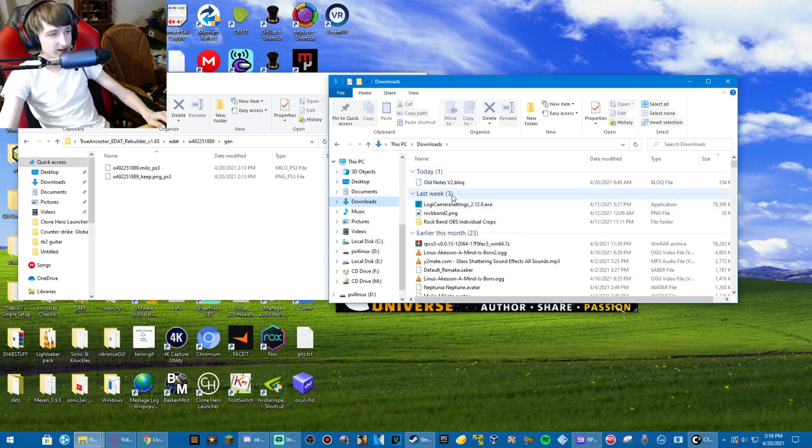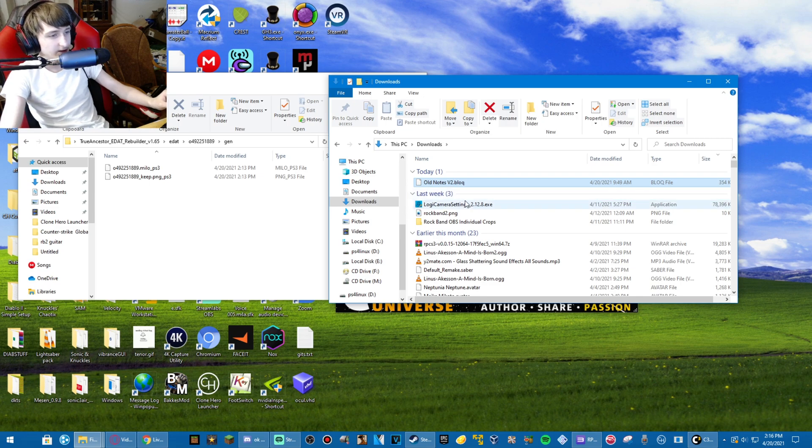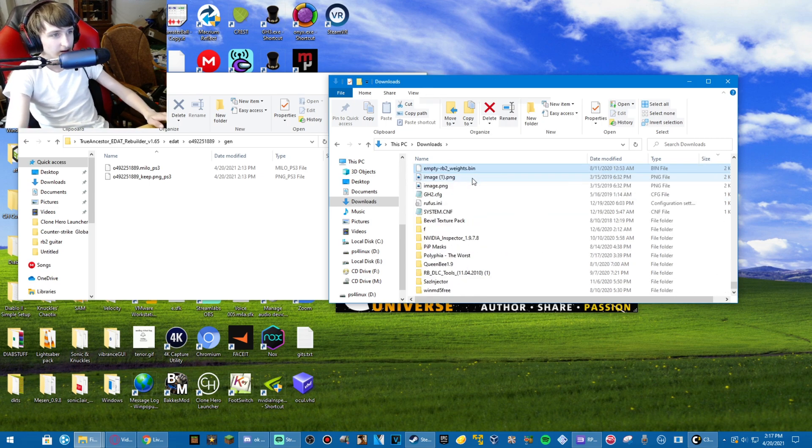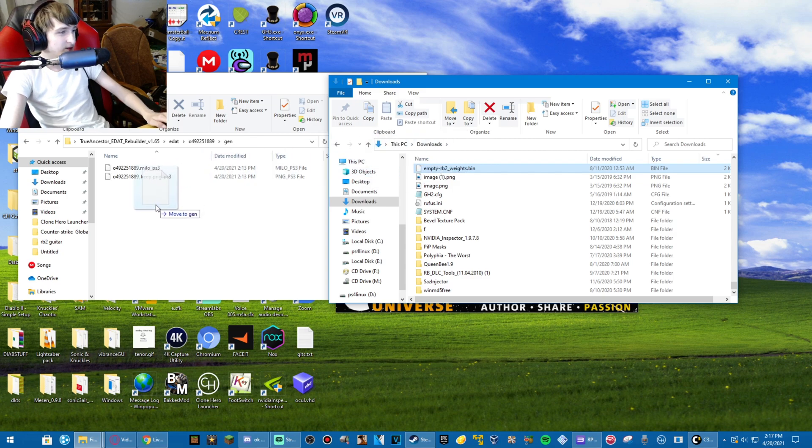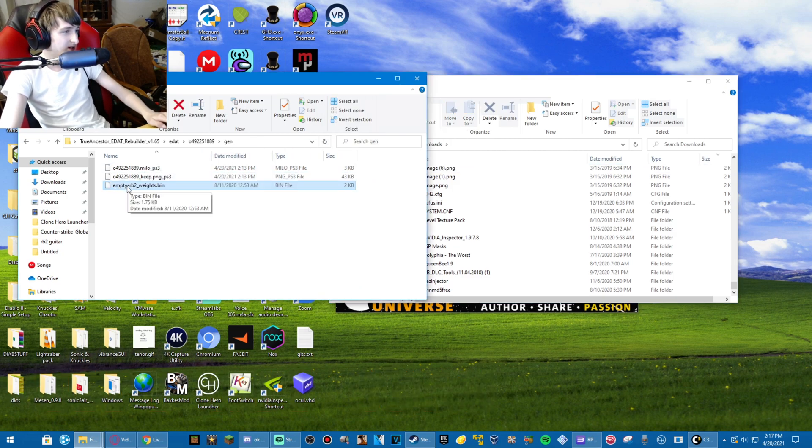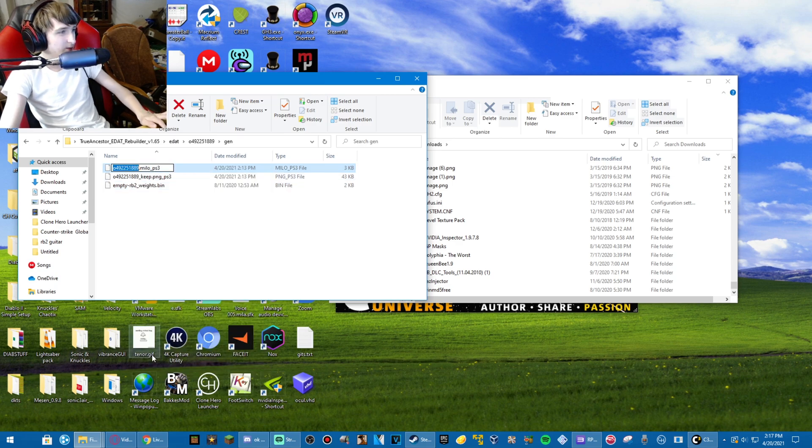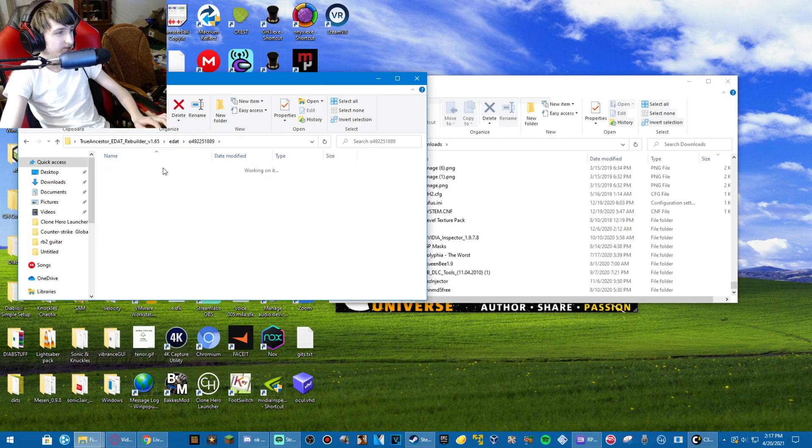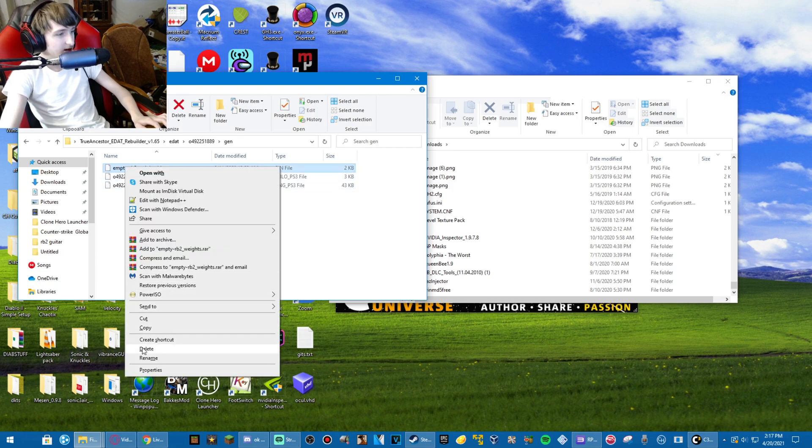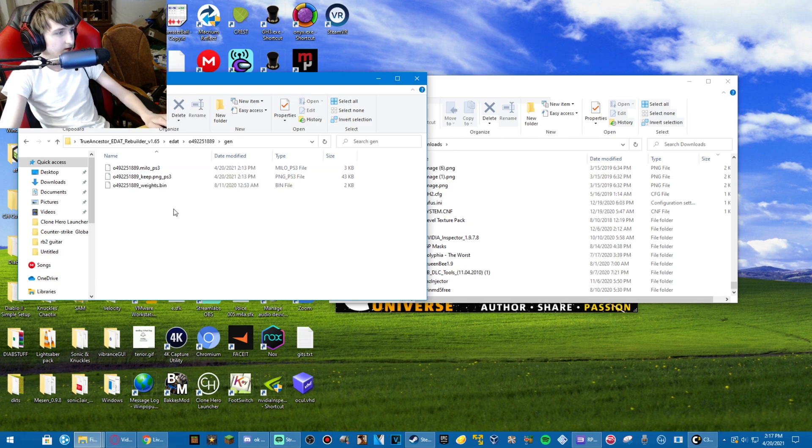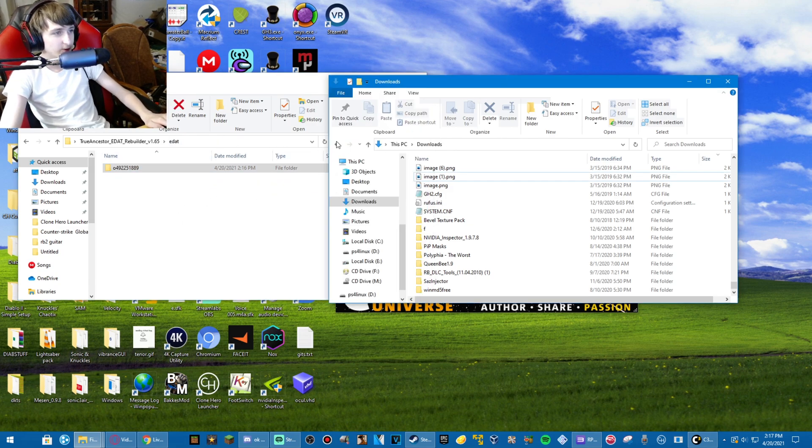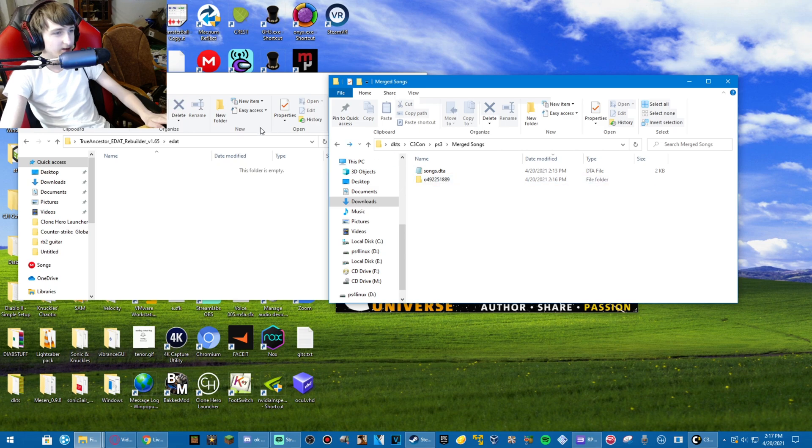And then, and in downloads here, I have a file called empty rb2 waitstopbin. Drag that in. Delete the empty dash rb2, and replace it with the folder name. So we rename rb2 waits. That's done. Now you take that folder, send it back to merged songs.